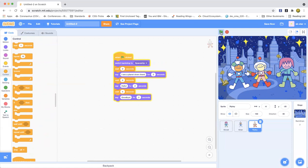Goodbye! And that is our whole space story. I hope you enjoyed this simple Scratch tutorial!